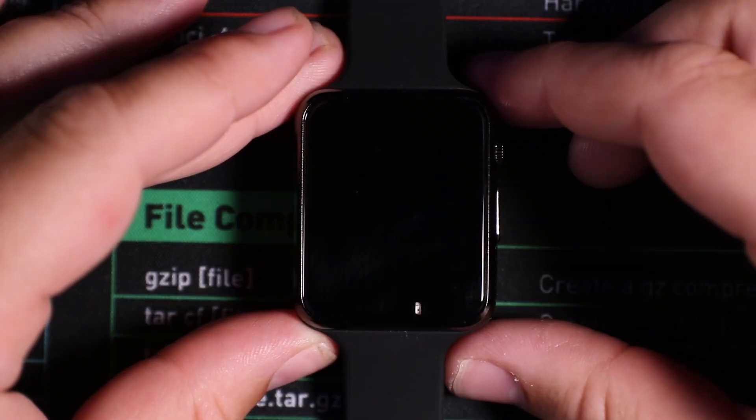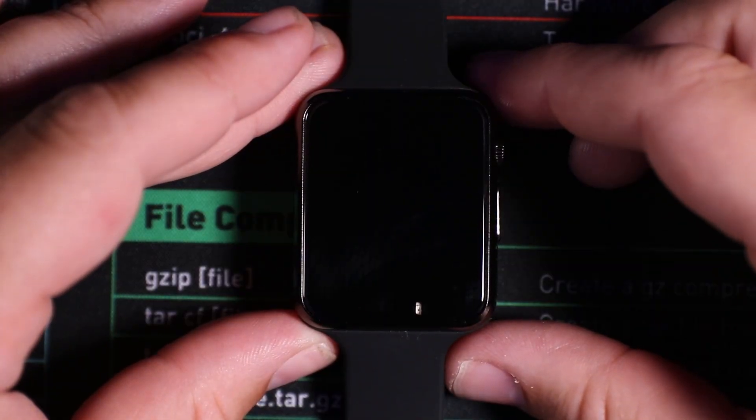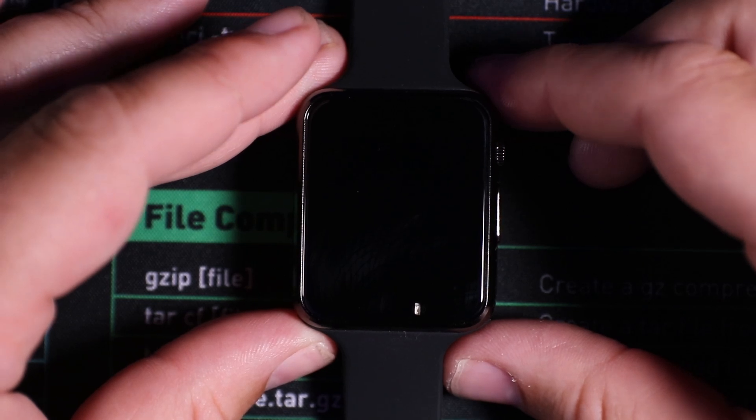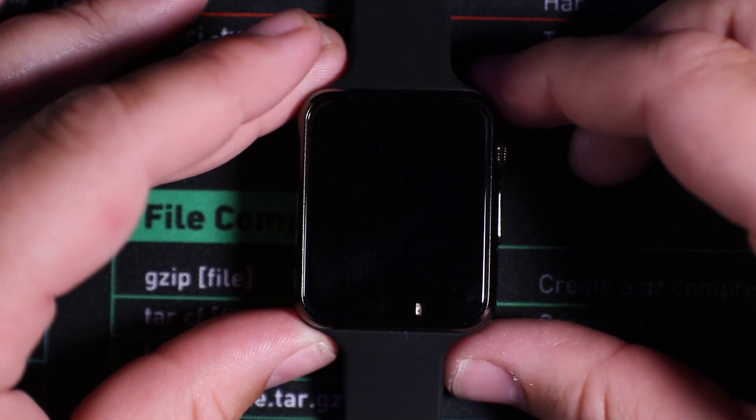Hey, Melody Mayhem here and today we're looking at the Lilligo T-Watch S3 Plus and how to flash Bruce firmware onto it to turn it into a wearable penetration testing and hacking device.